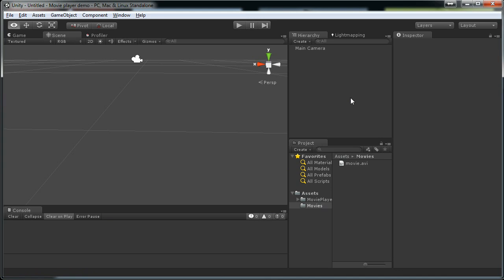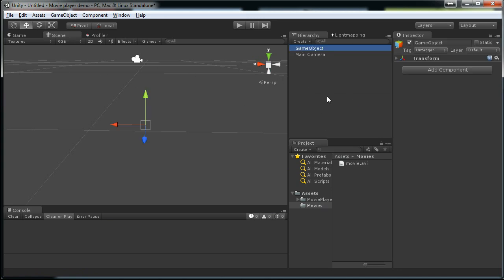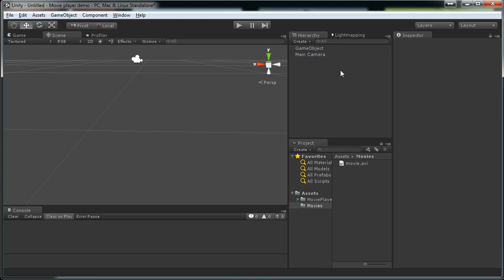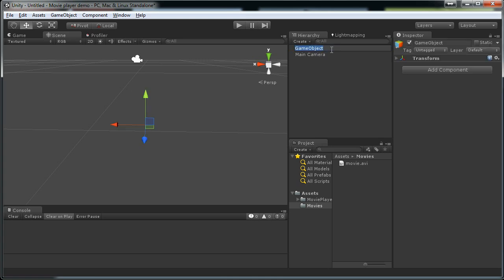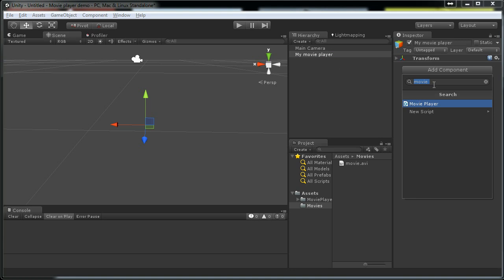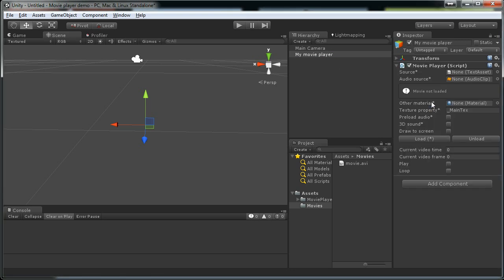Create a game object. Just an empty game object. Add the movie player component to it. Drag this movie that I just created here.